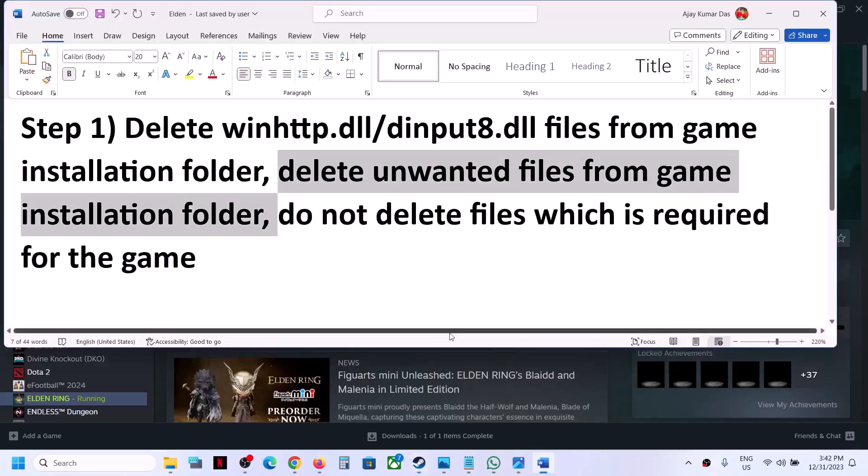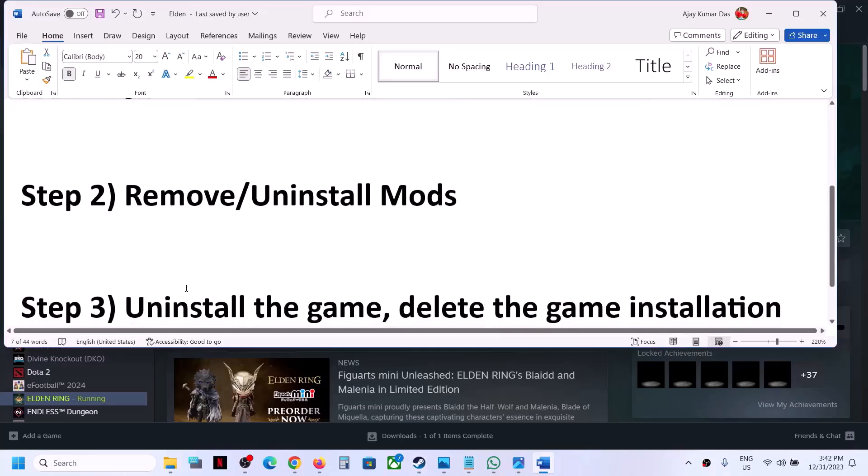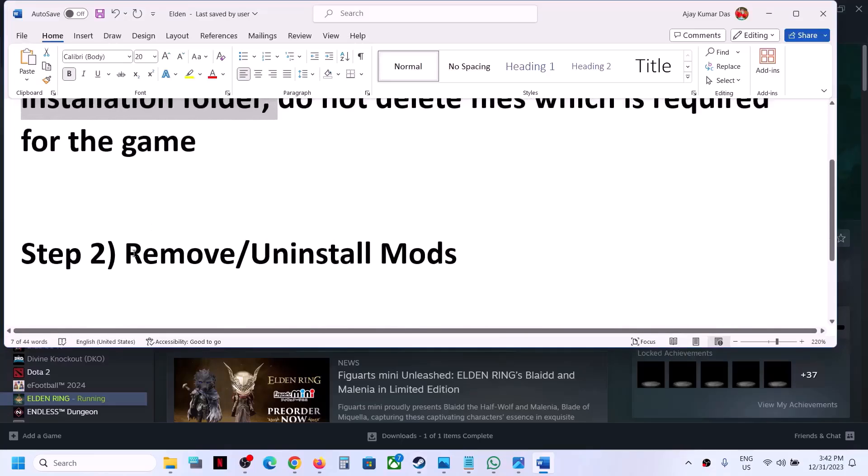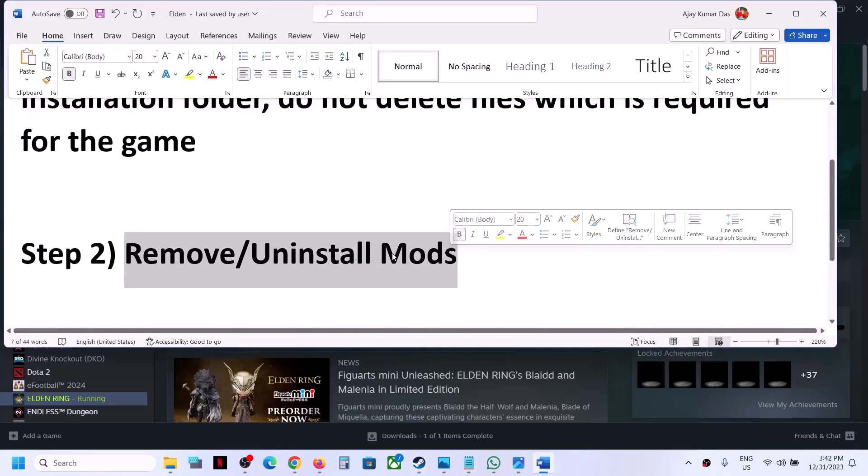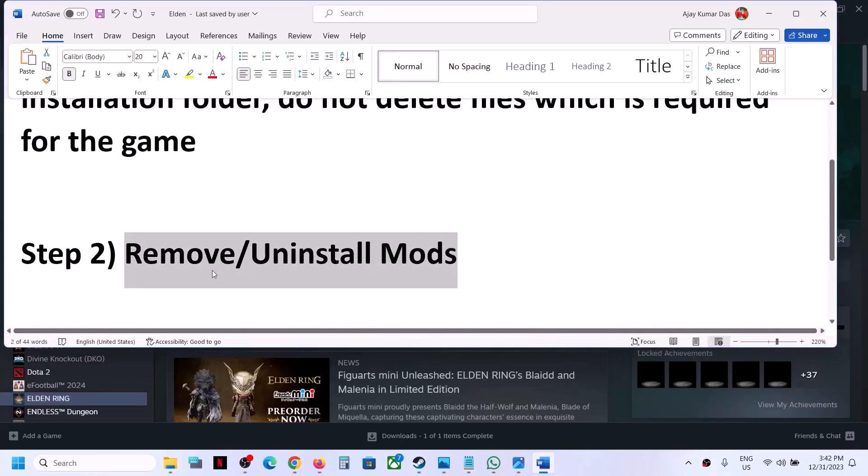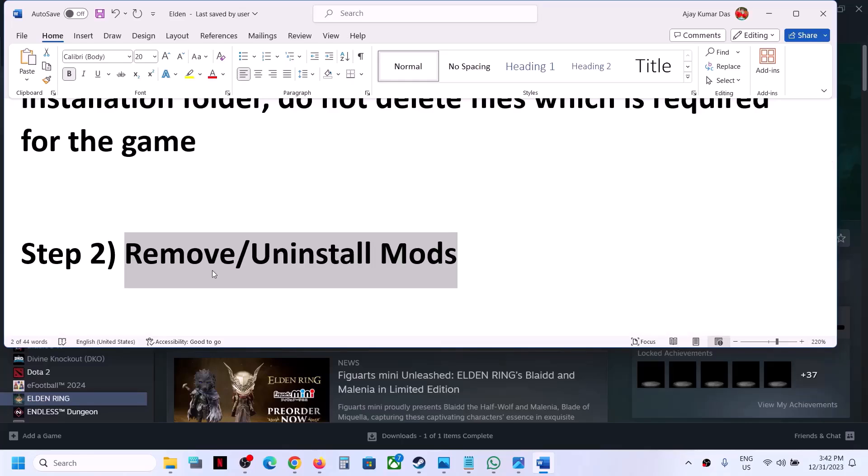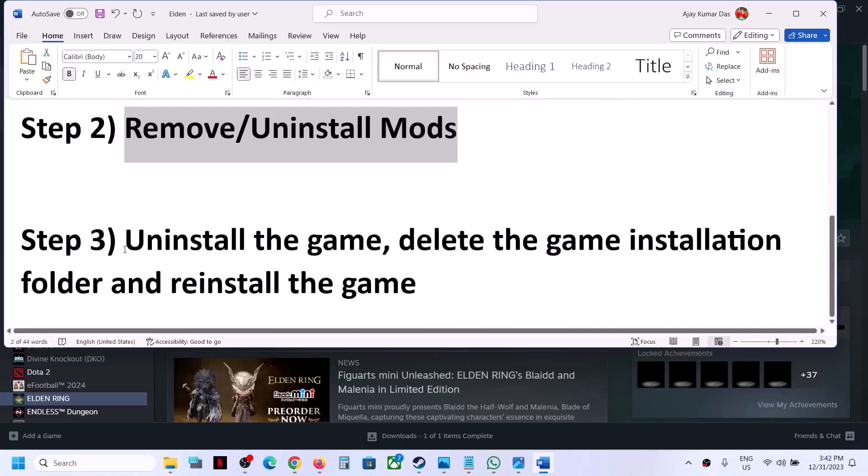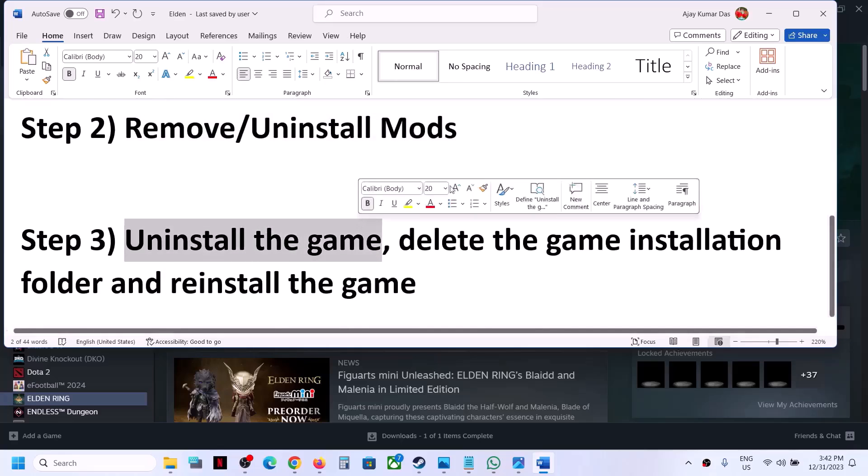The next step is to remove or uninstall mods. Sometimes outdated mods are also giving you the error message. So you can remove or uninstall mods and then check.